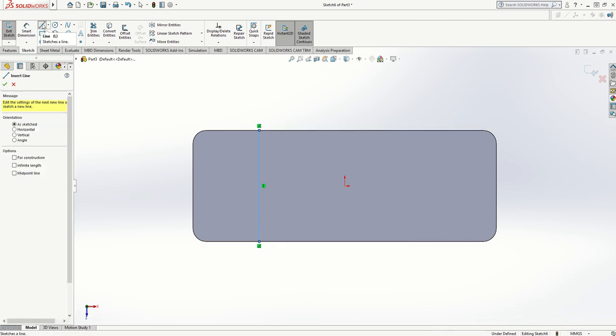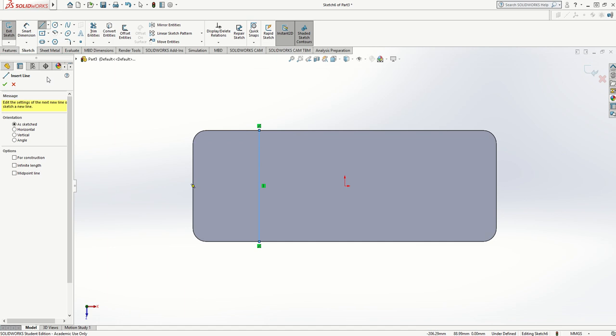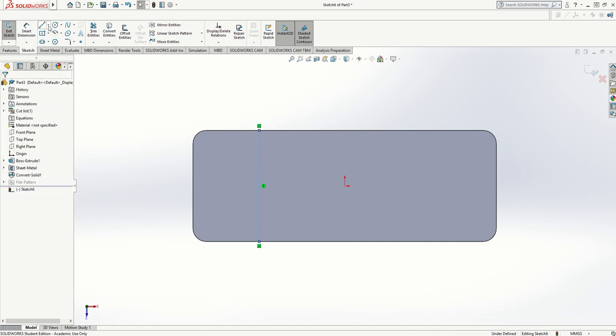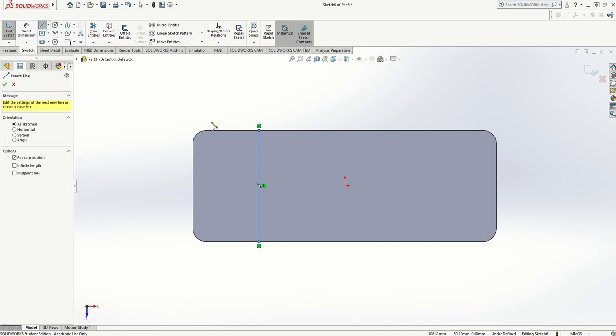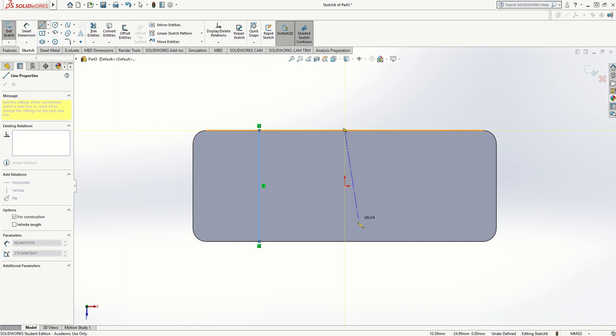There are two ways of doing this accurately. I could smart dimension between there and there, then do the same on the other end. I'm actually going to do that slightly differently. I'm going to use a center line snapped to the middle of there and the middle of there.